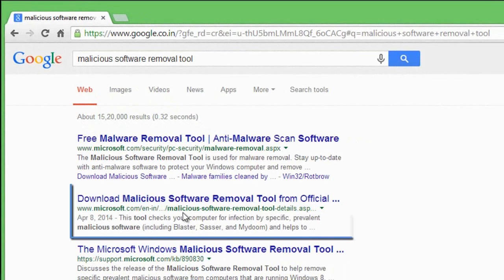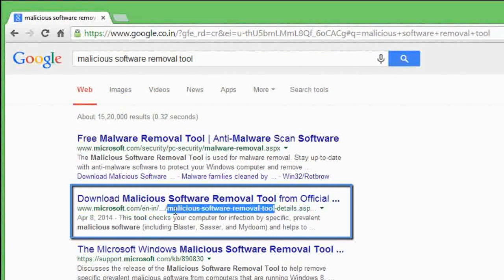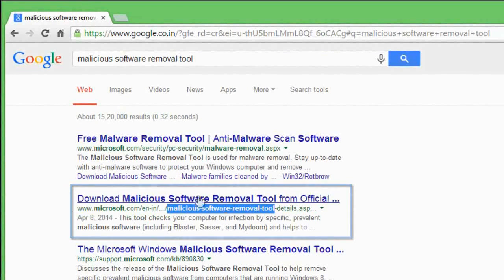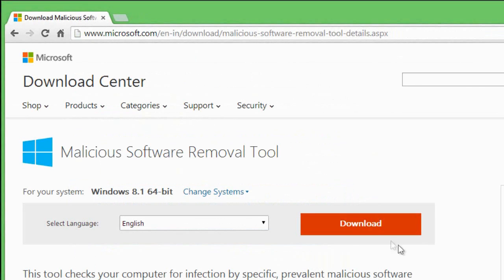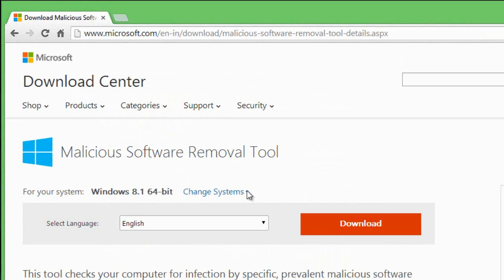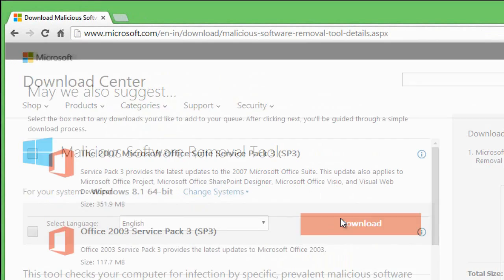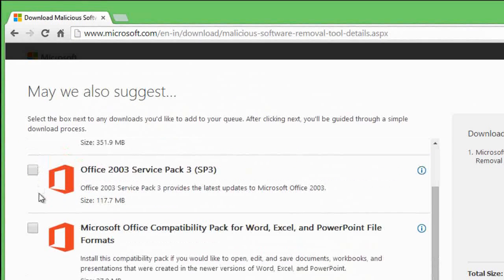Make sure that in the URL you see 'malicious removal tool.' Here I am using Windows 8.1 64-bit downloading this. Depending upon your operating system, you can go for the right one. Click on download.